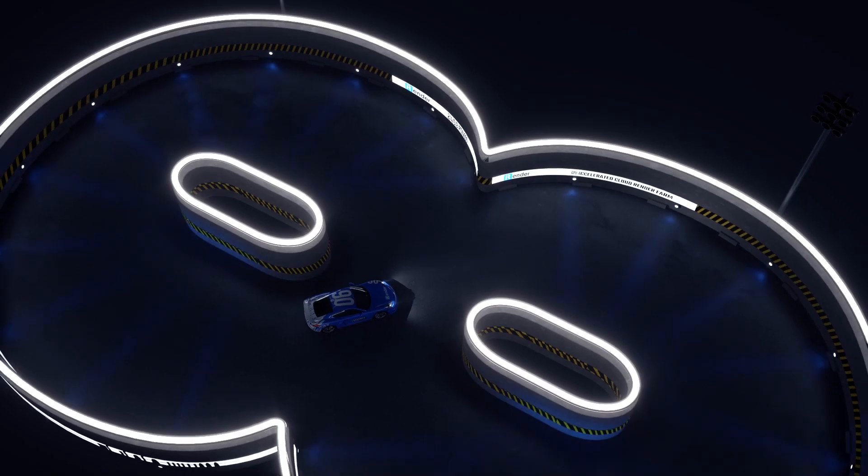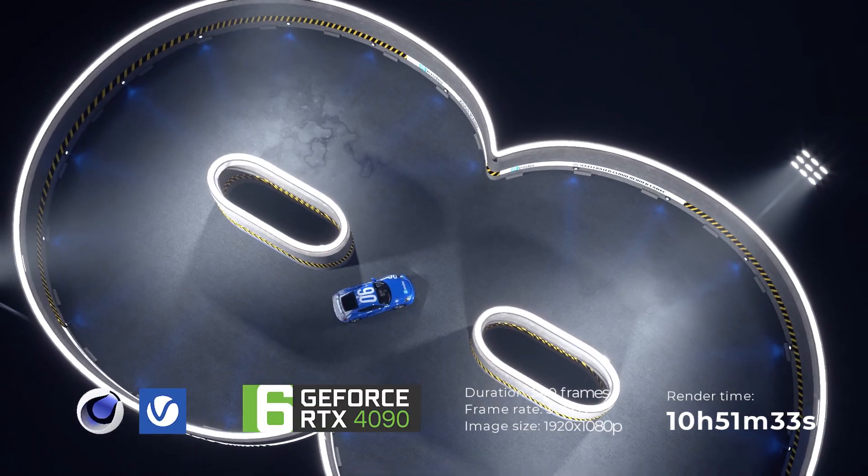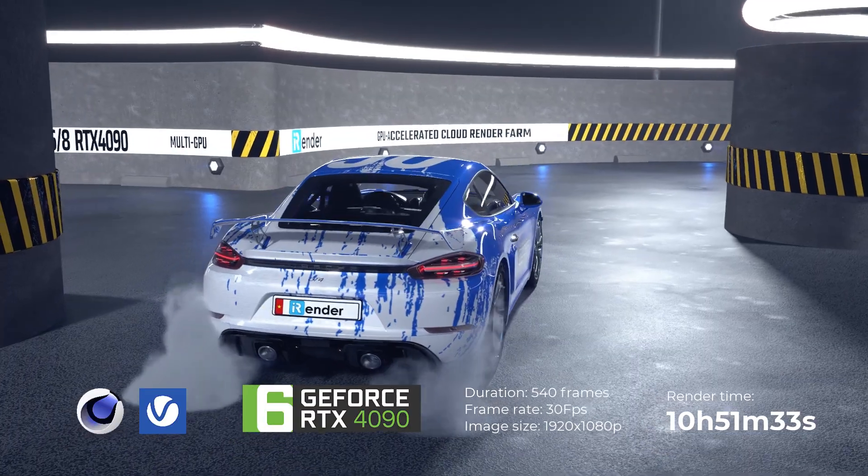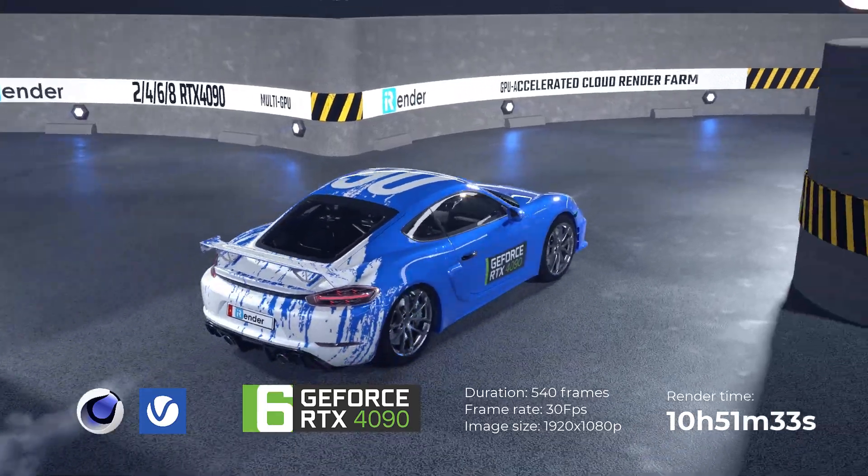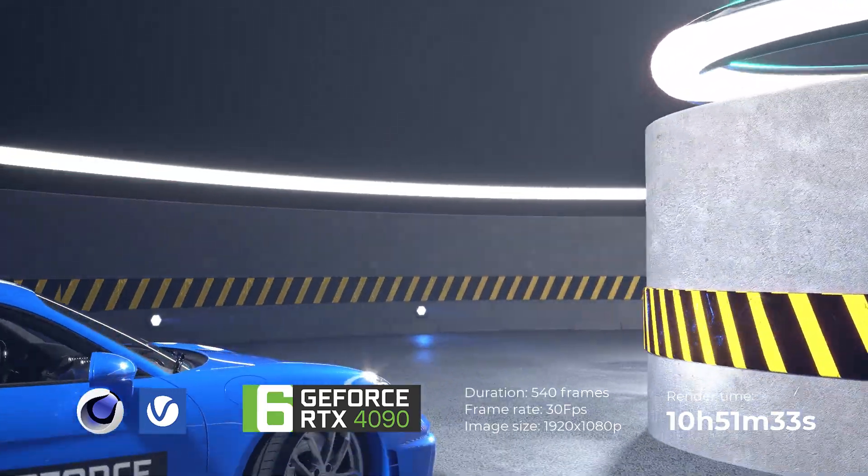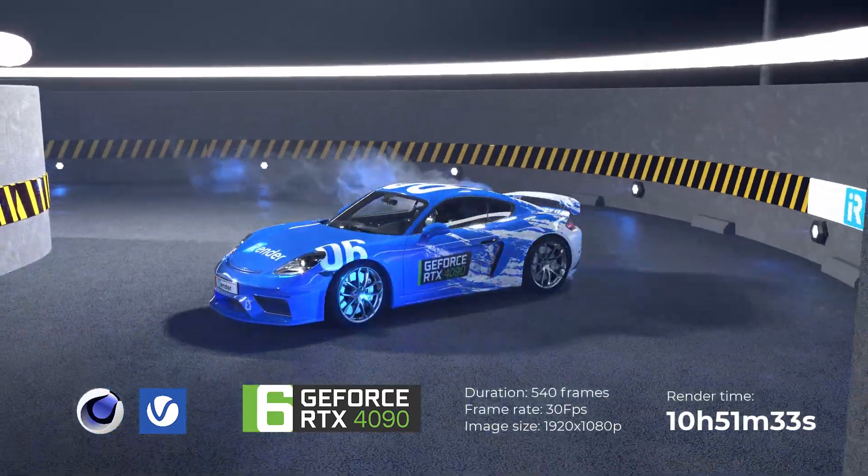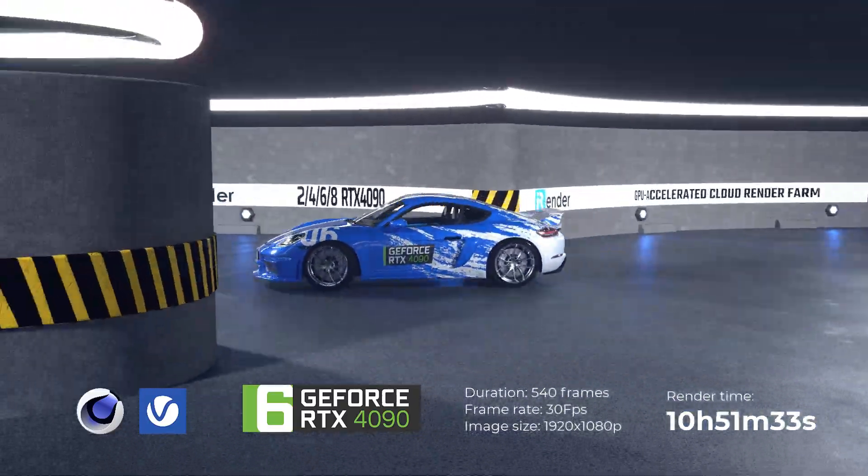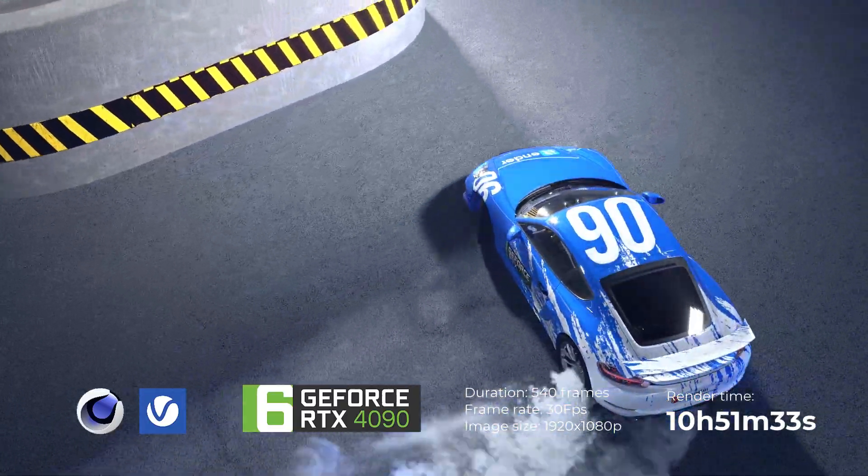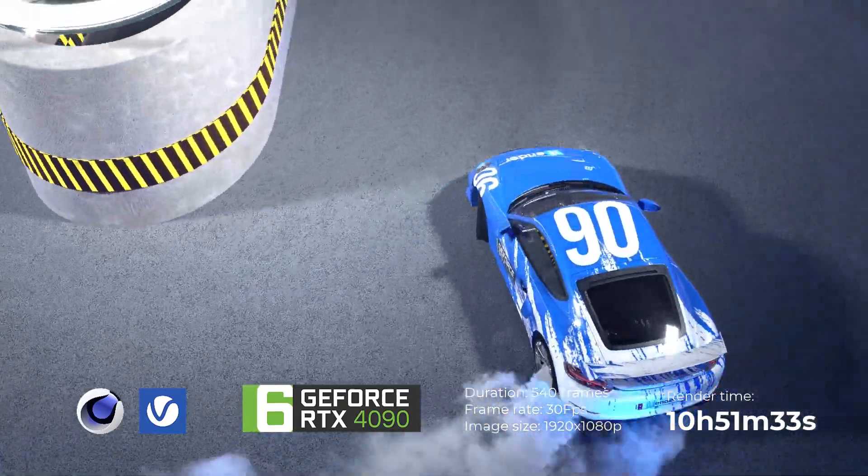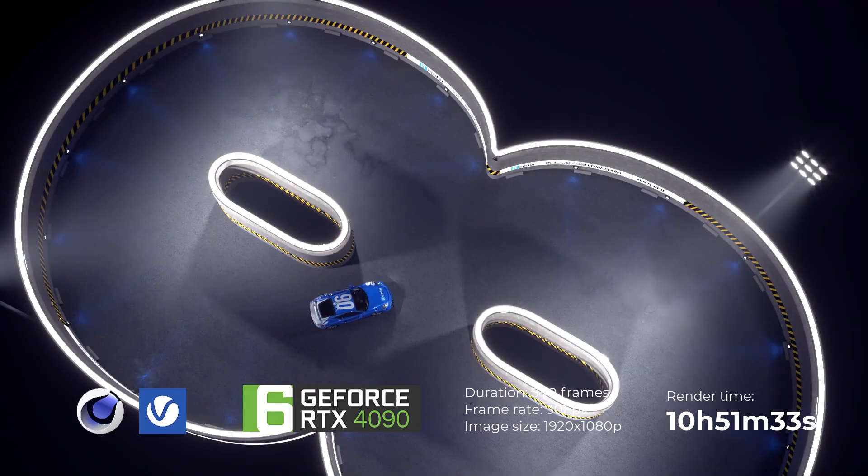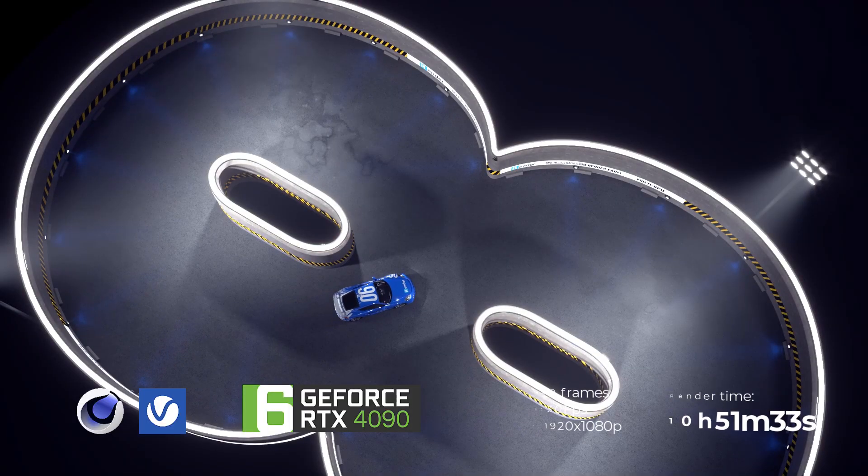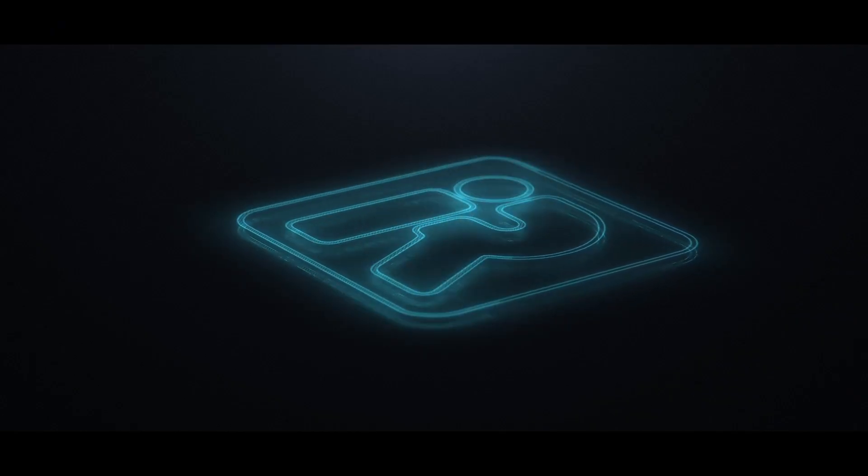Let's have a look at the final result. Thank you for watching and don't hesitate to give us a try with our most powerful server for V-Ray and Cinema 4D. iRender, happy rendering!